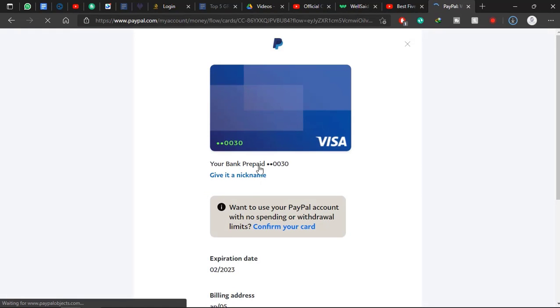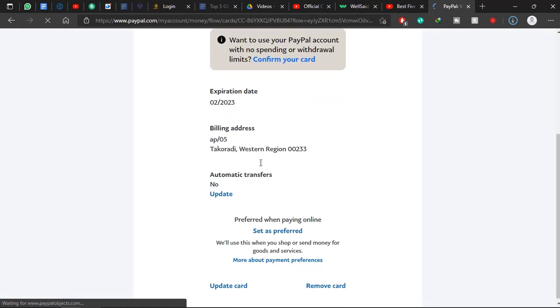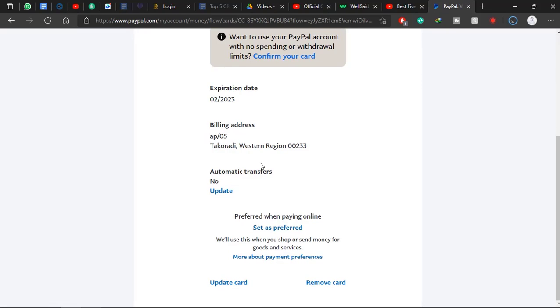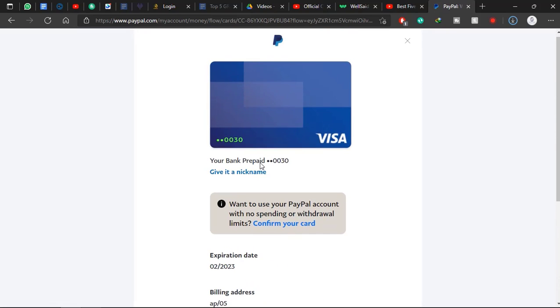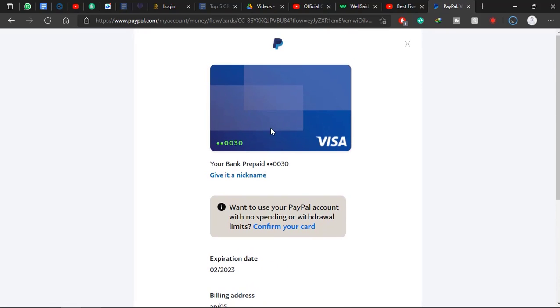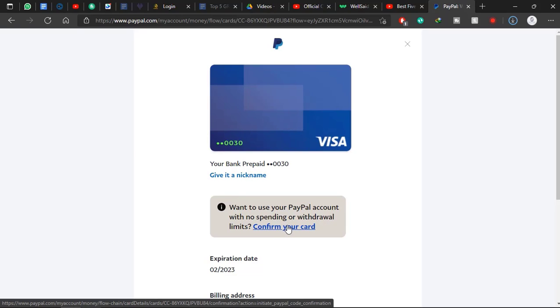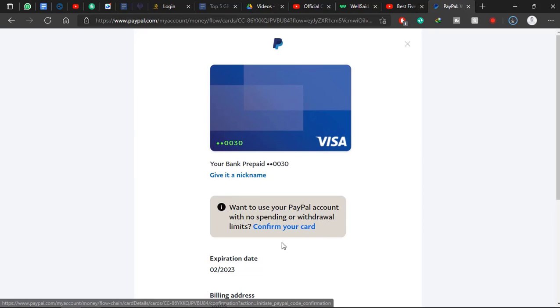After locating your card, you'll see something like this. As you can see, this is the card that we linked in the previous tutorial, and it's asking us to verify the card. It says once you use PayPal account with no spending or withdrawal limits, confirm your card. So now you click on confirm your card.